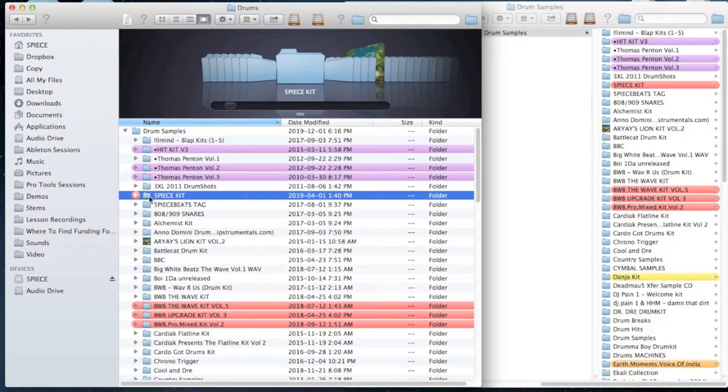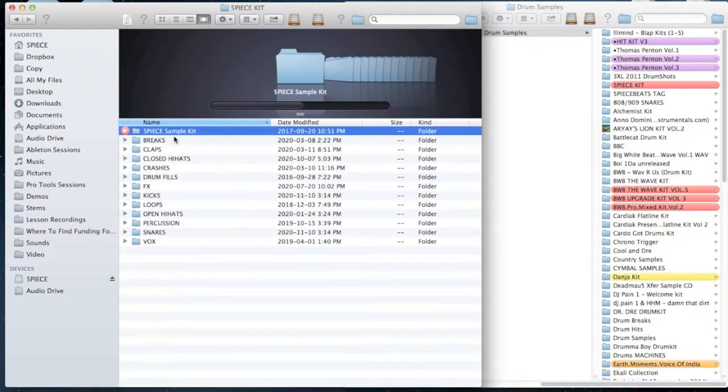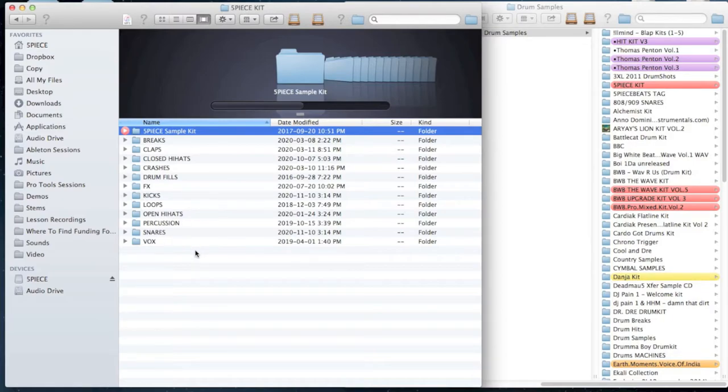And whether you're on Mac or PC, it doesn't matter. I'm on a Mac, but you can do this in a PC equally as well. And what we're going to do is the second step after you've created your kit is you're going to create a bunch of sub folders that basically takes every single sound that's a part of a drum kit and gives it its own folder.